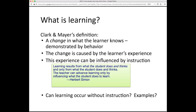Herb Simon has a great quote, and it's here on our Carnegie Mellon campus in a little park place near one of our buildings, Baker Hall. He said, learning results from what the student does and thinks, and only from what the student does and thinks. The teacher can advance learning only by influencing what the student does to learn. So we can't change students' knowledge directly — we have to foster an experience in our instructional designs that leads to effective learning.